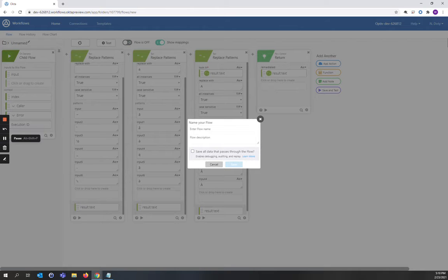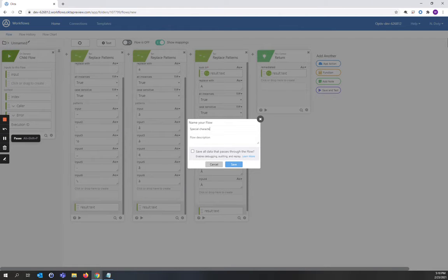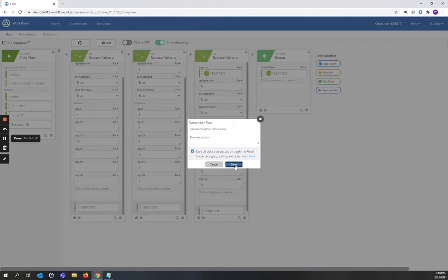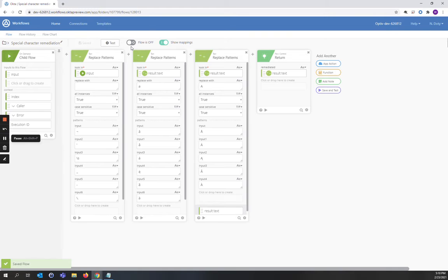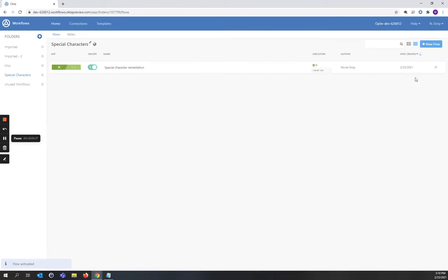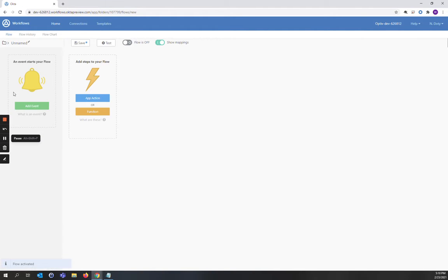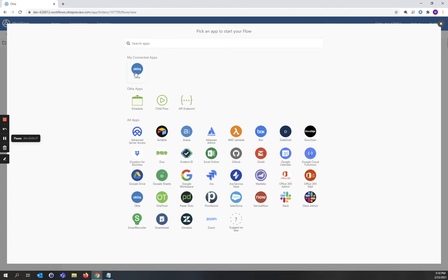And now we're going to save the flow. And this will be called Special Character Remediation. We're going to save all the data that goes through it. And we're going to turn it on. And we're going to create a second flow.